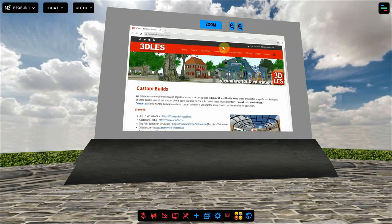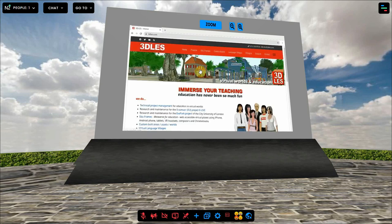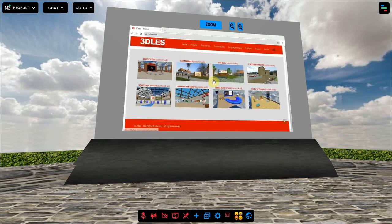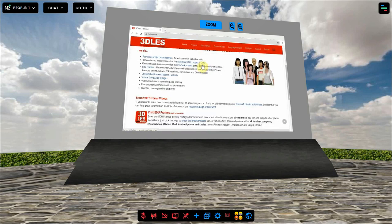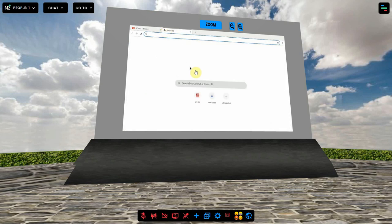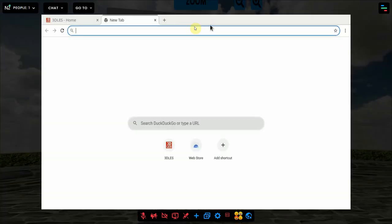It is synchronized for all viewers. You can even work with tabs like on a normal browser. If you want to have a closer look, you can click on Zoom at the top so it will fill your screen.